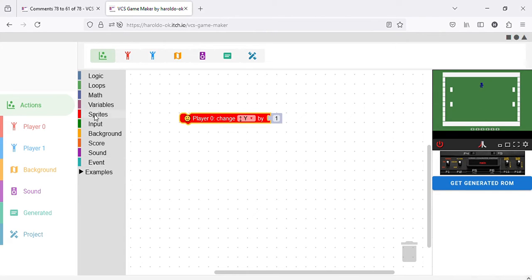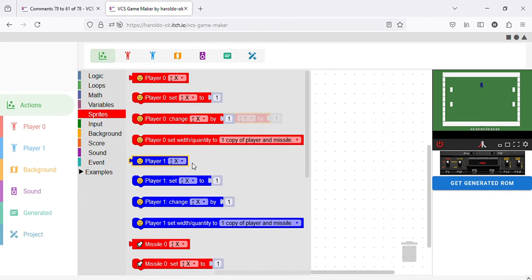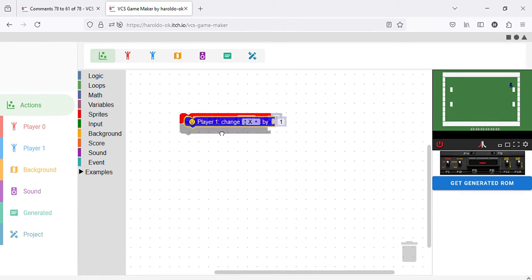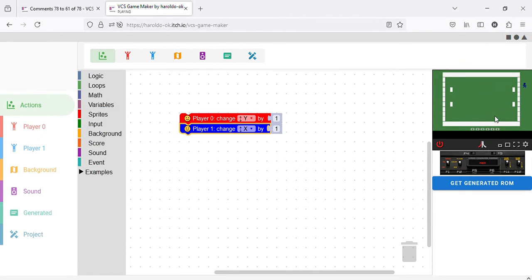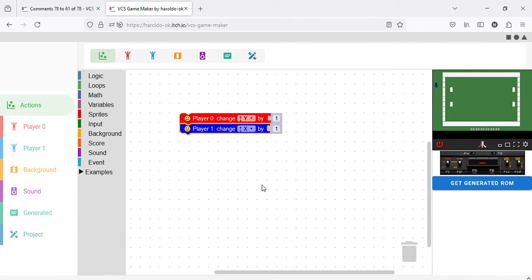Let's do the same for Player 1 as well. As you can see, Player 1 is moving horizontally and Player 2 is moving vertically.